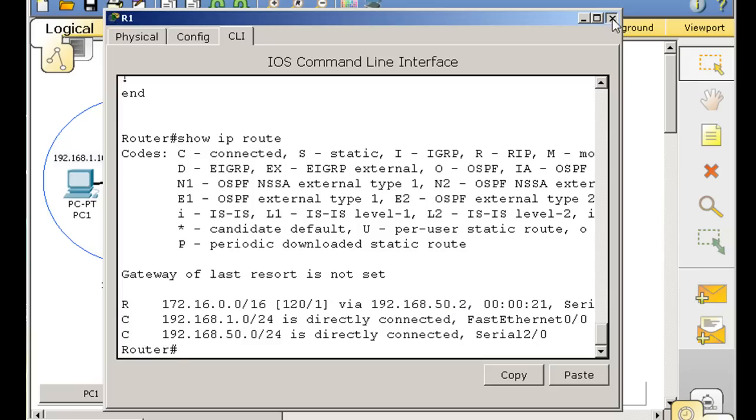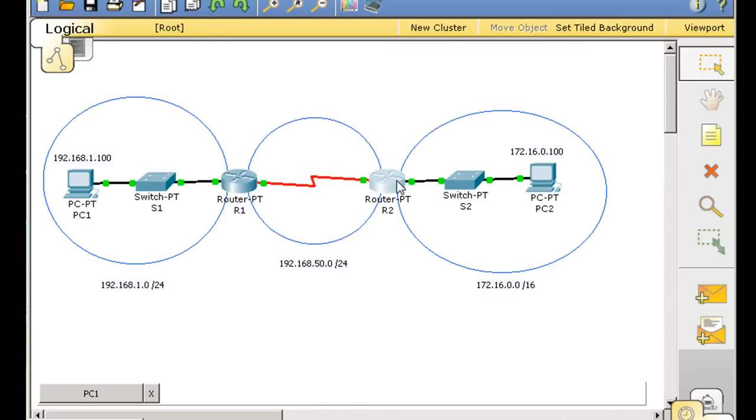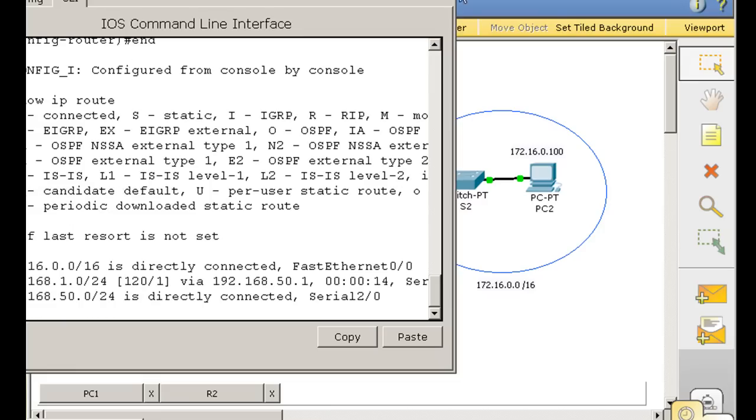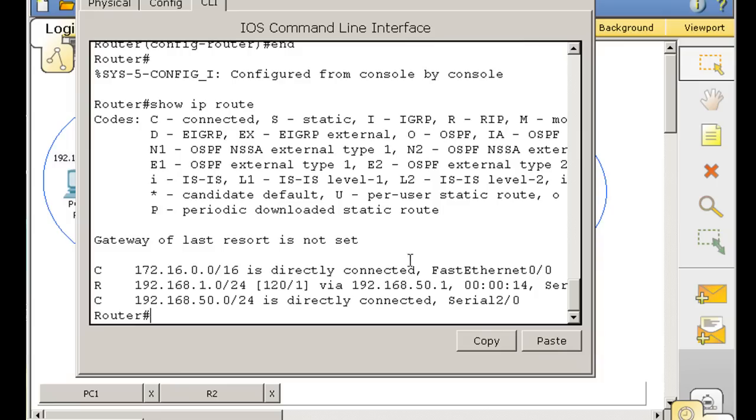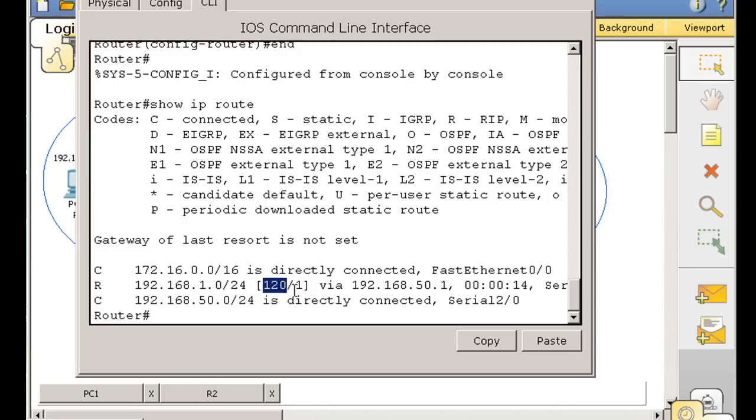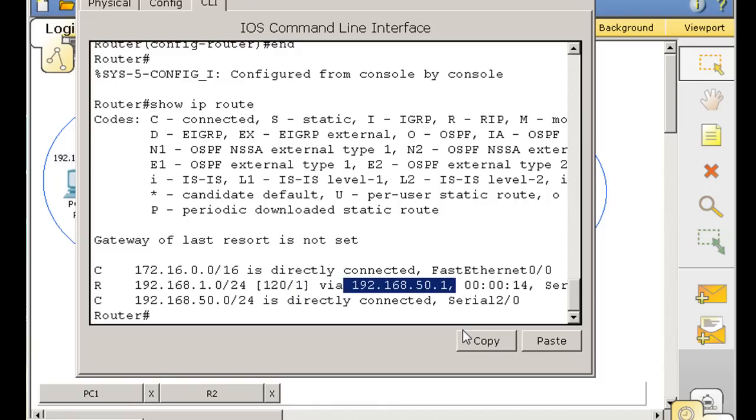And if we go to this router, we'll do the same thing. Show IP route. And you can see that this router also has an R route that it learned about. It learned about the 192.168.1 network automatically. 120 is the administrative distance for RIP. One is the metric or hop count in this case. So one hop away via the next hop routers interface, which is 50.1.